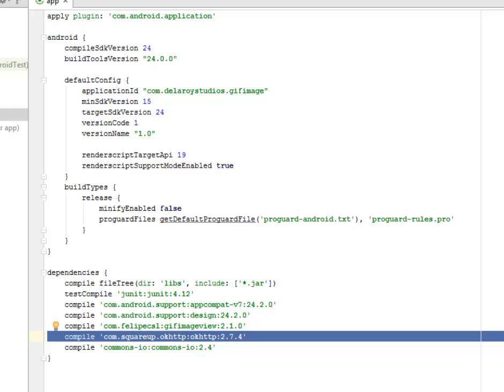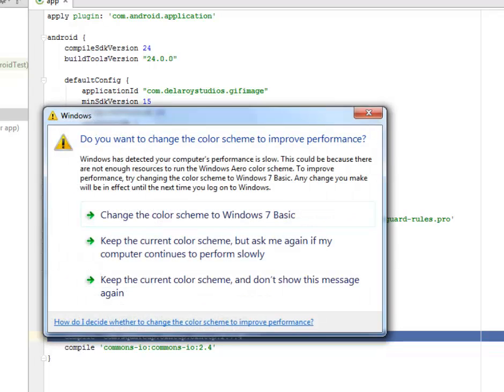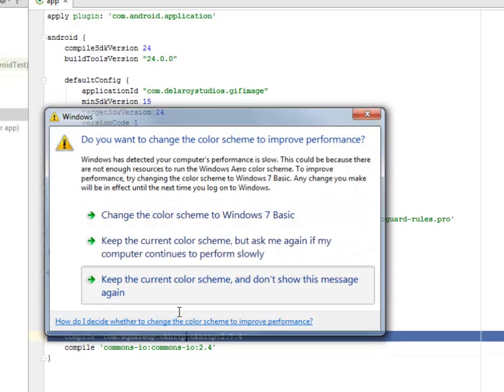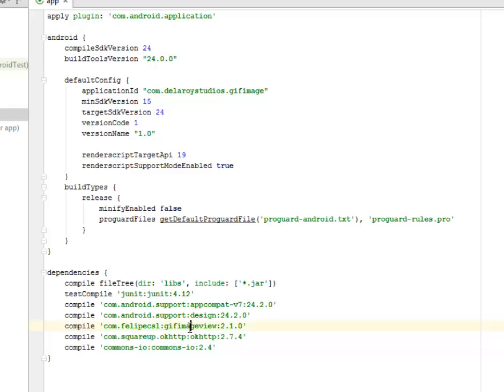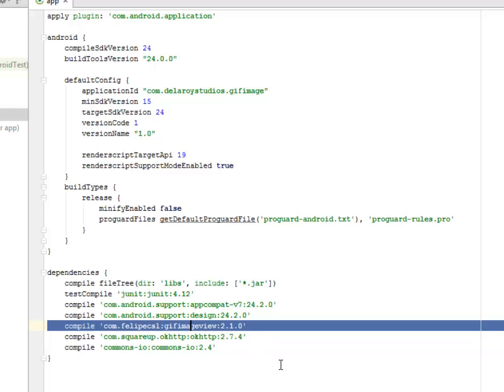We'll also be needing the GIF image view 2.1.0. This is actually the library that calls the classes used in incorporating the GIF image into our imagery.